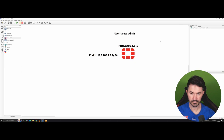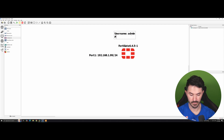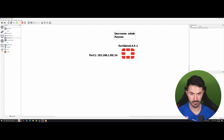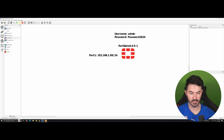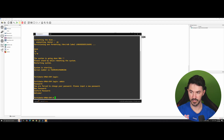I'm going to note that password down so I don't forget it. Okay, now let's come back over here and since the password is done, I'll go back to my document so I'm not missing any steps.